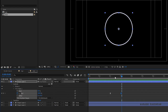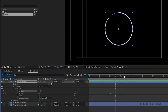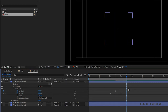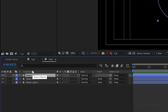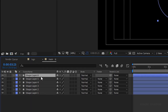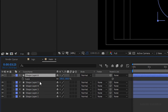Go to the 2 second and 15 frame mark and create a keyframe for the start value. At the 3 second 15 frame mark, set the start value to 100. Select the keyframes and press F9 to easy ease them. Duplicate the circle layer three times so that you get four circle strokes.